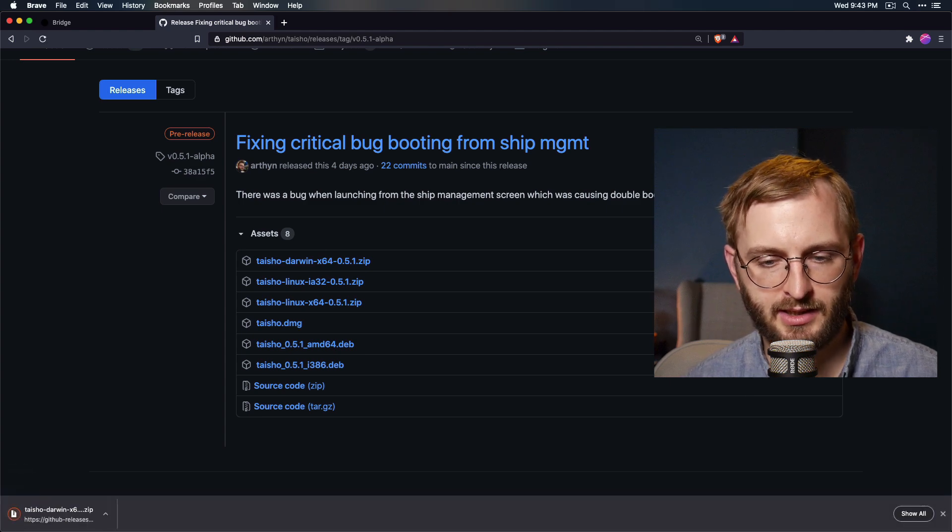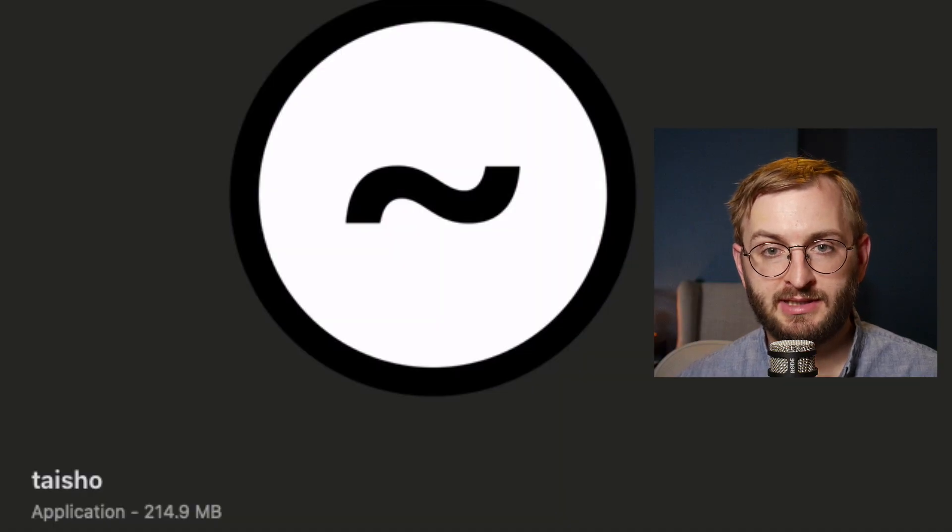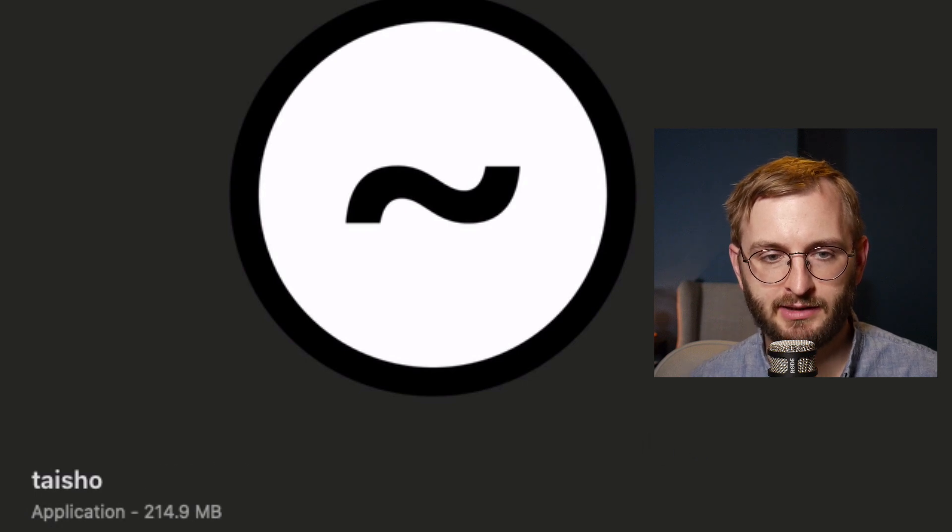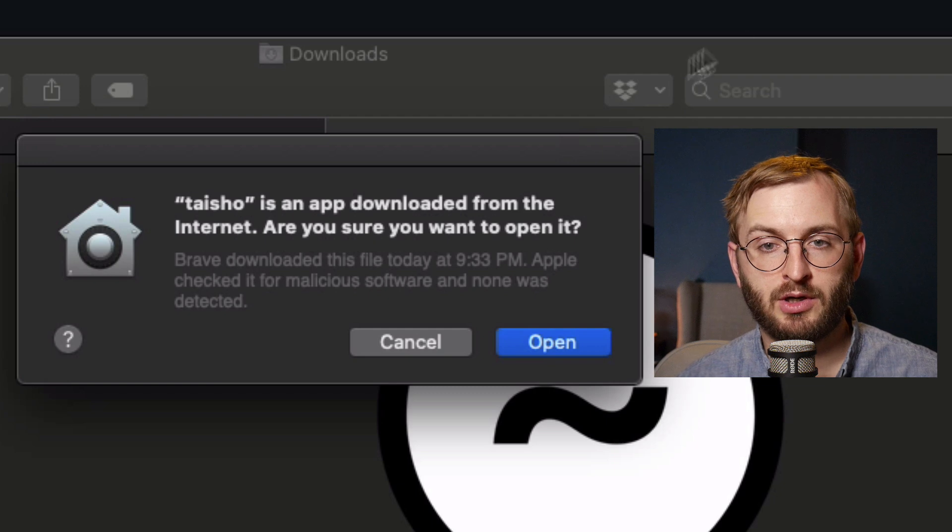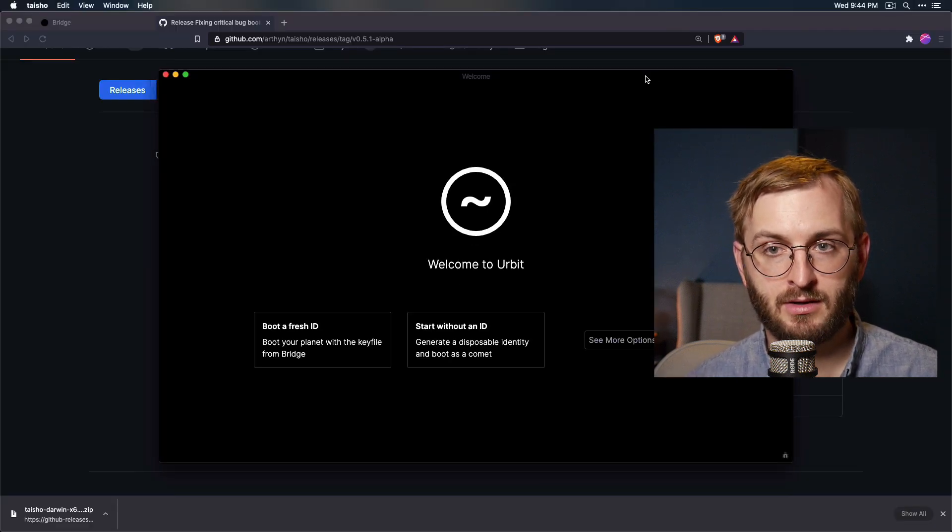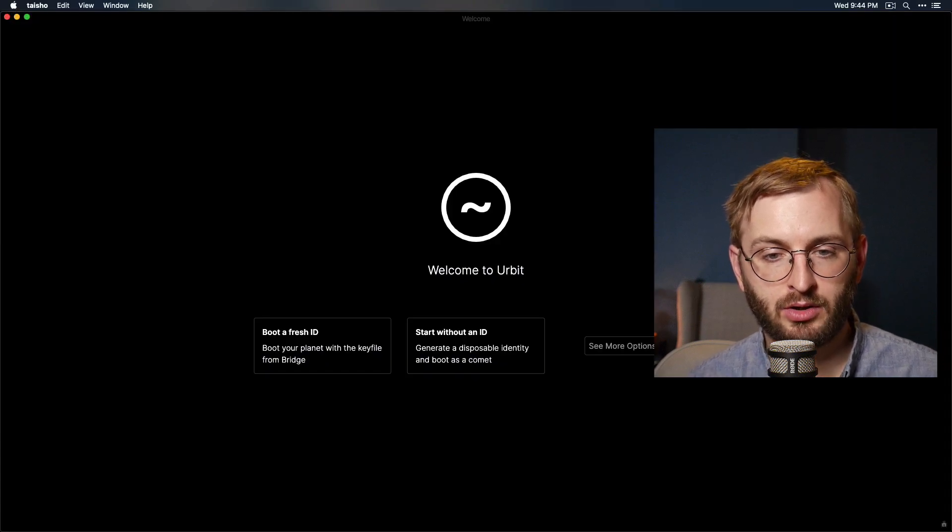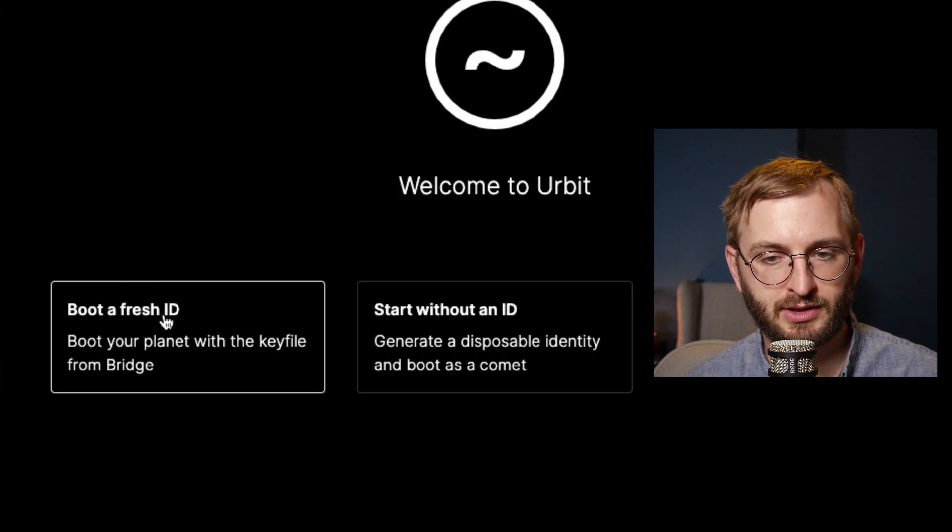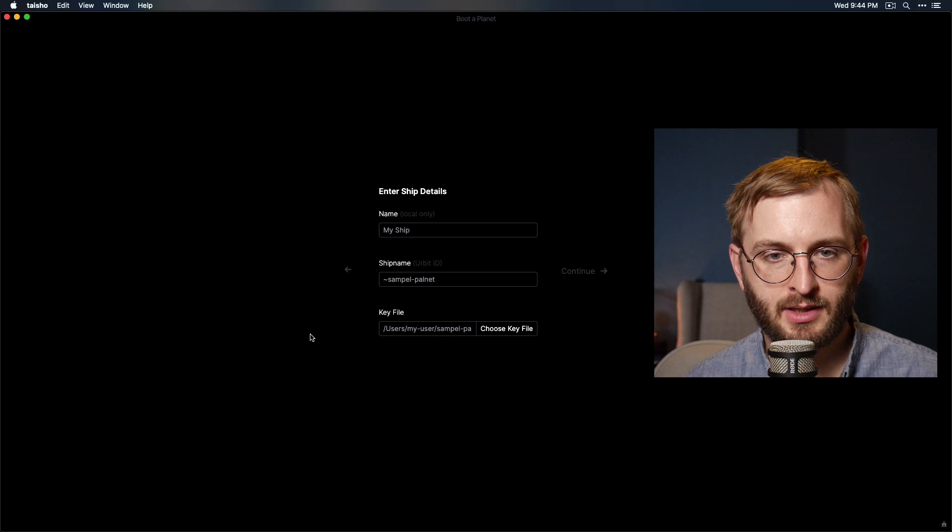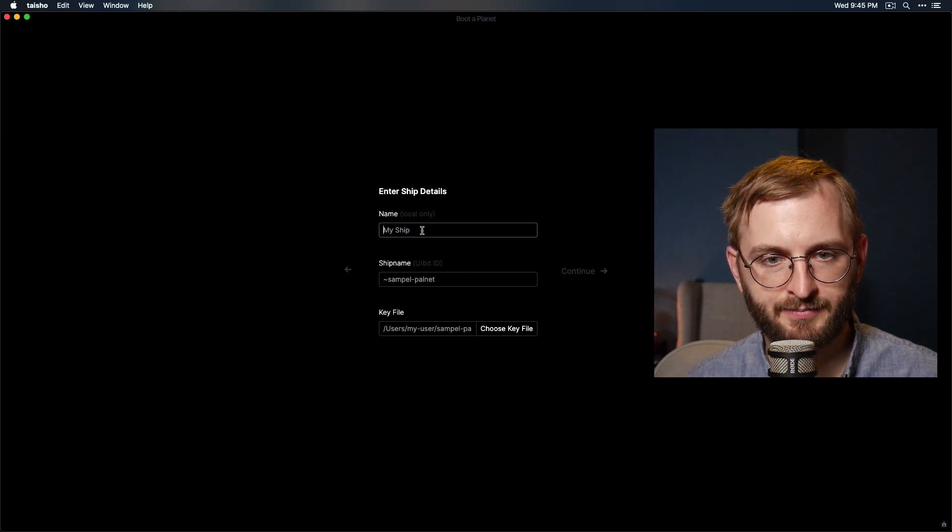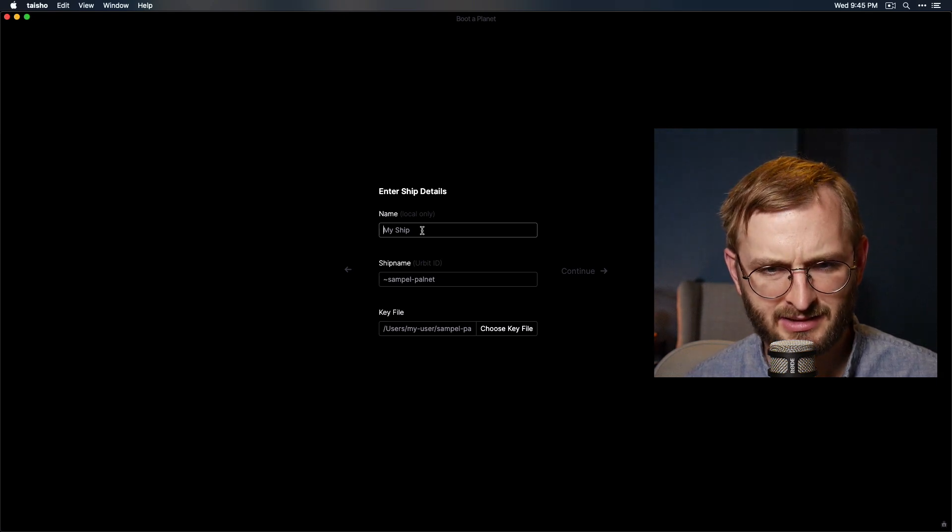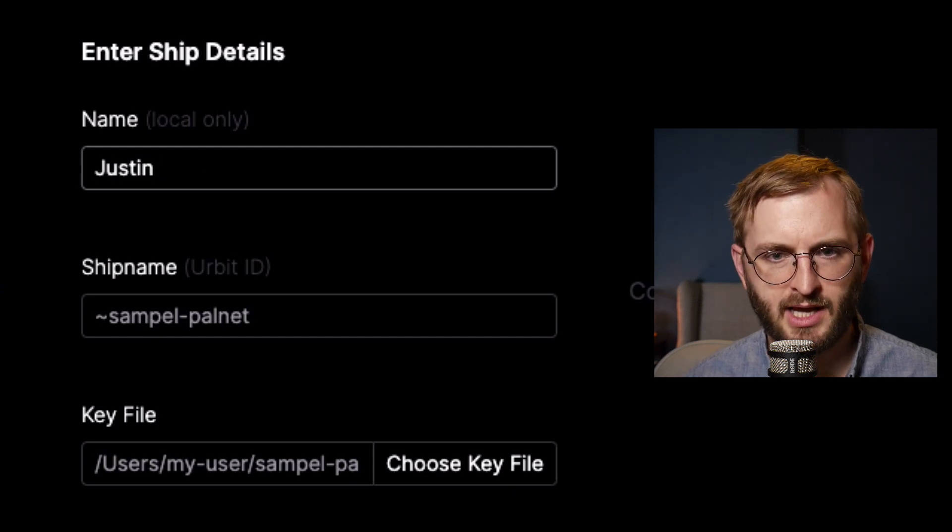And then once it's downloaded, once you unzip the zip file, you should now have a little app called Taisho. Looks something like this. Go ahead and double click the app. Am I sure I want to open it? Yeah, sure. Open it. All right. So Taisho looks like this. We are going to boot a fresh ID. All right. So just you want to click this box here. And now all you need to do is enter in the name of your ship. That is what you want to call it. I think let's do that. We'll just call it Justin.